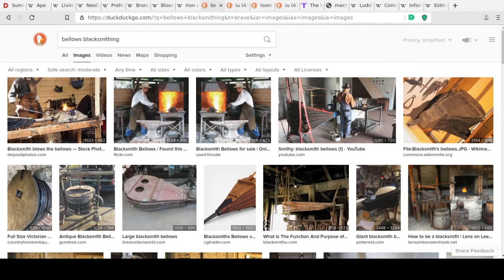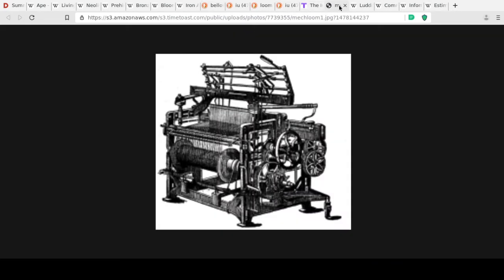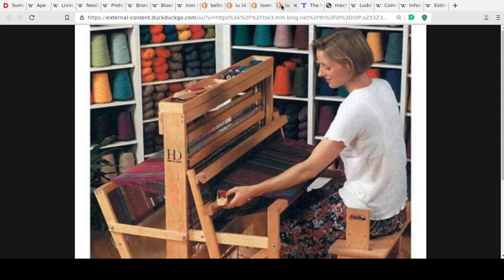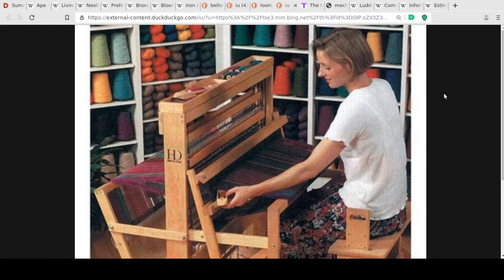The Industrial Revolution began with a particular device — the manual version is shown here. Throughout this lecture I've been talking about food as a driving force of technology, but another major driving force is clothing. Humans make clothing not just for modesty but to protect against the weather and elements — you wouldn't last very long in Buffalo without a coat.